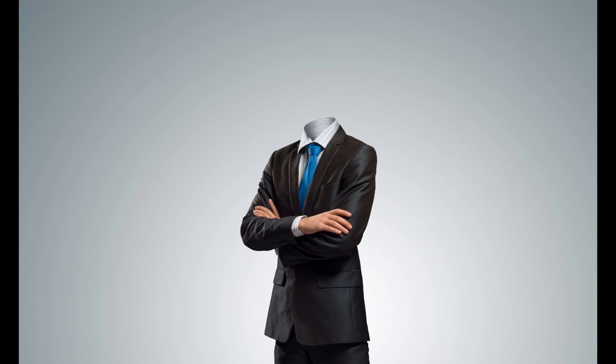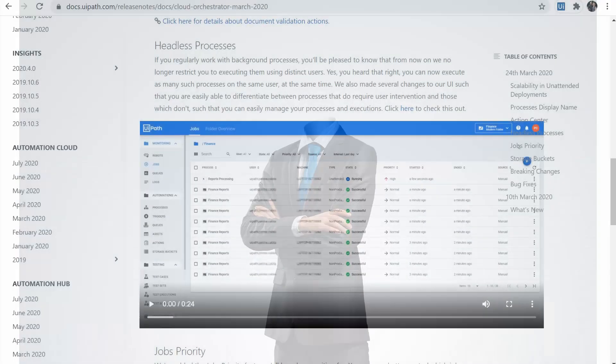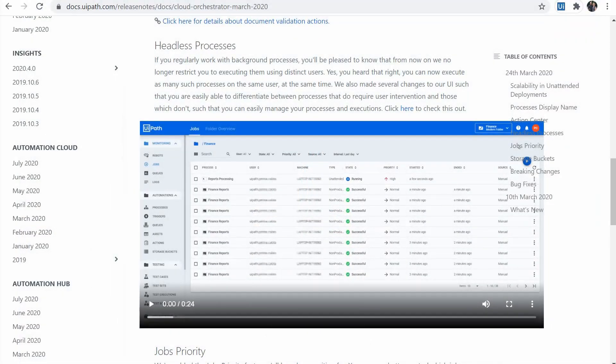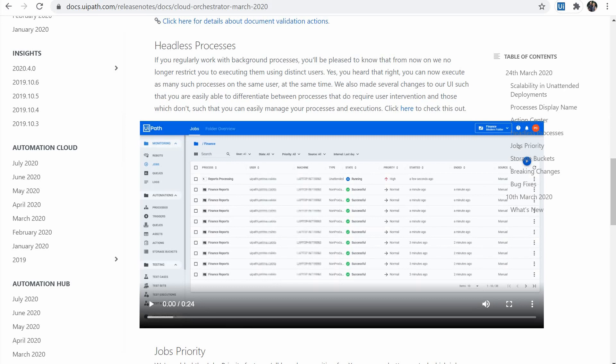The next improvement is called Headless process. It's got a funny name. UiPath is no longer restricting you to executing background processes using distinct users. And yes, you heard that right. You can now execute as many such processes on the same user at the same time. Just make the job unattended and you can run different instances in the same time.